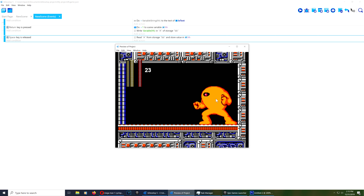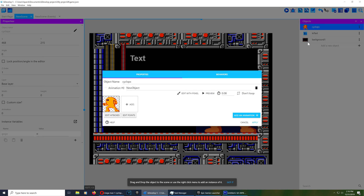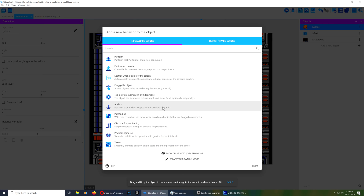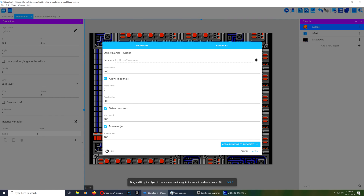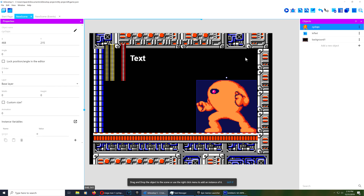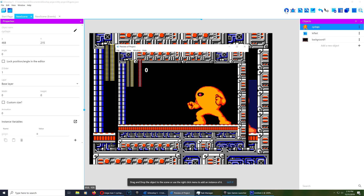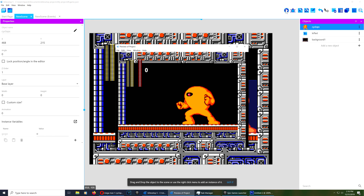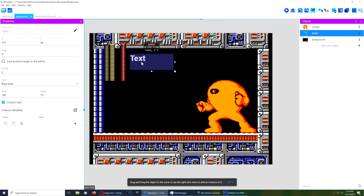Let's do a practical application. Go to Edit Object, add a behavior. We have all kinds of options — for this example I'm going to use "8 Directions". Let me disable the default controller and disable rotation. We're going to set the X position of the cyclops to equal a text display. I won't be pressing up and down for this example.